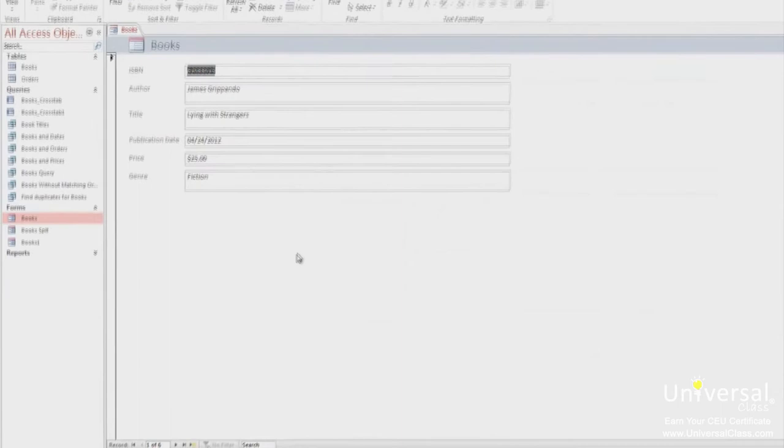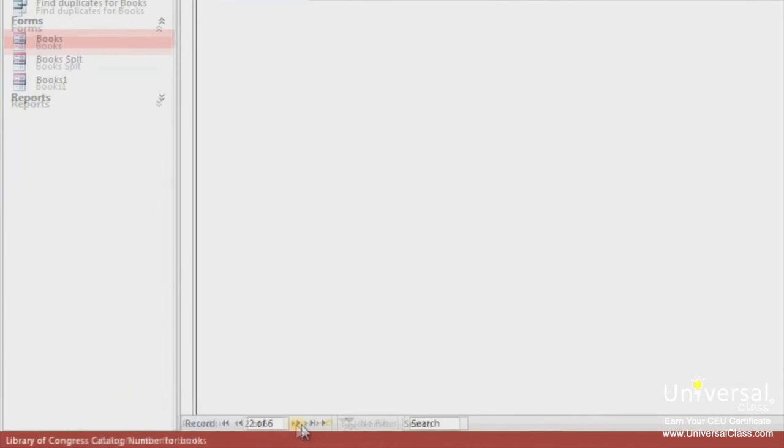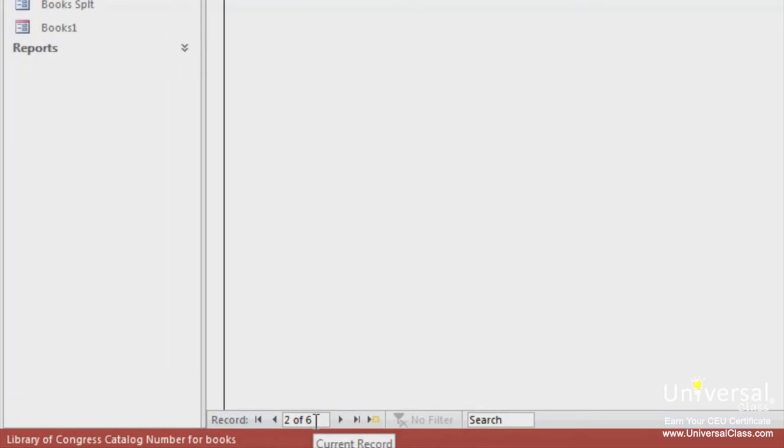To navigate between records, you have a few choices. Click on the next record button, which is shown at the bottom of the screen. The next record will then be displayed, and the toolbar at the bottom will show the next record number. In this case, 2 of 6.